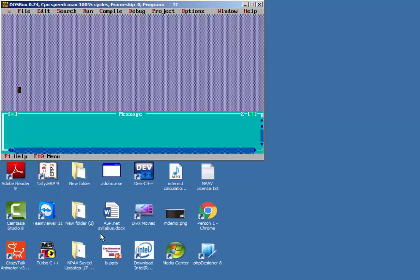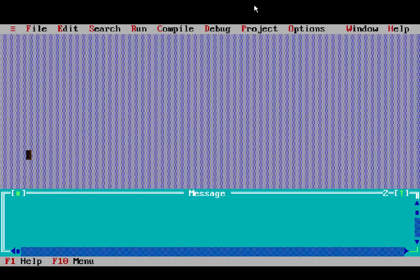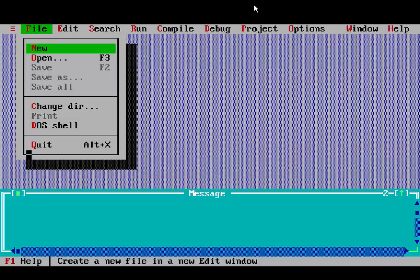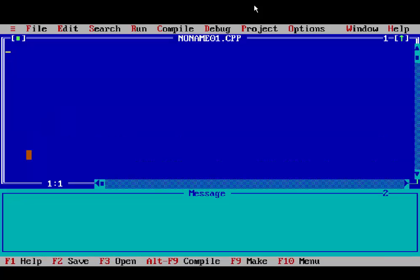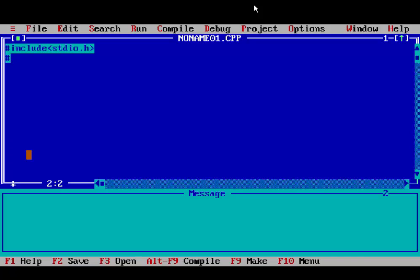Open Turbo C and write your program. Type hash include stdio.h — it is the preprocessor header file.